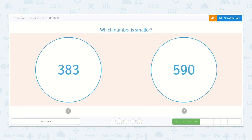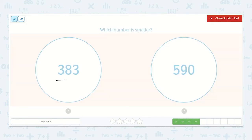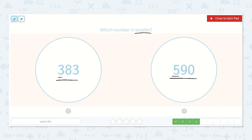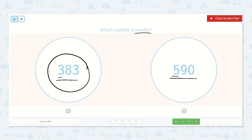Here we have: which number is smaller, 383 or 590? Our hundreds place here has a three and our hundreds place here is five. So this number has 500 and this number has 300. 383 has fewer hundreds, therefore it is the smaller number.